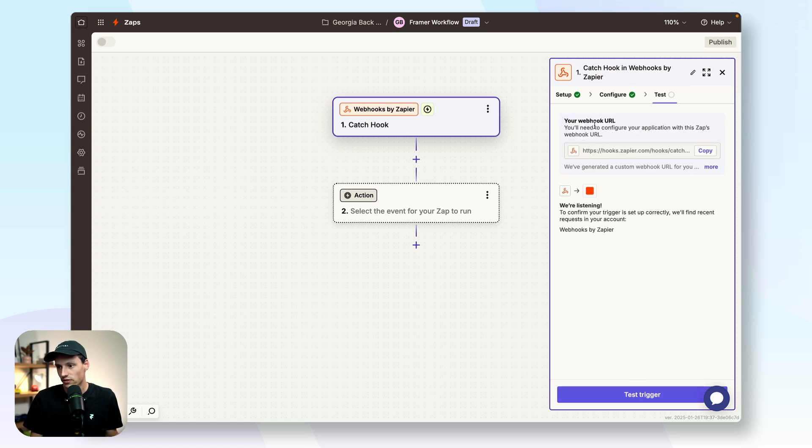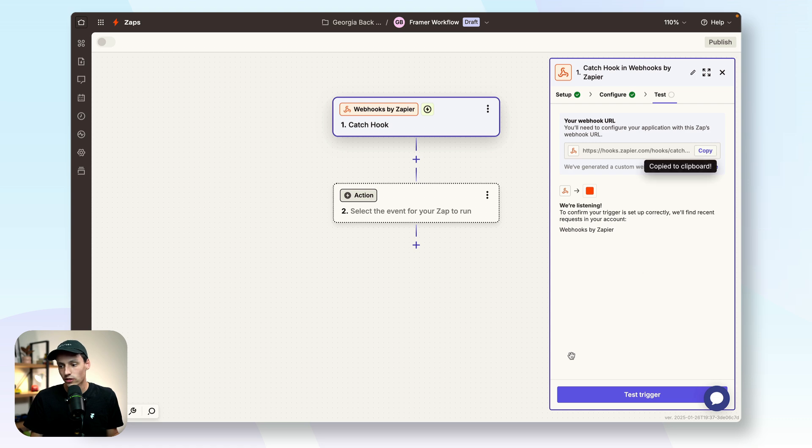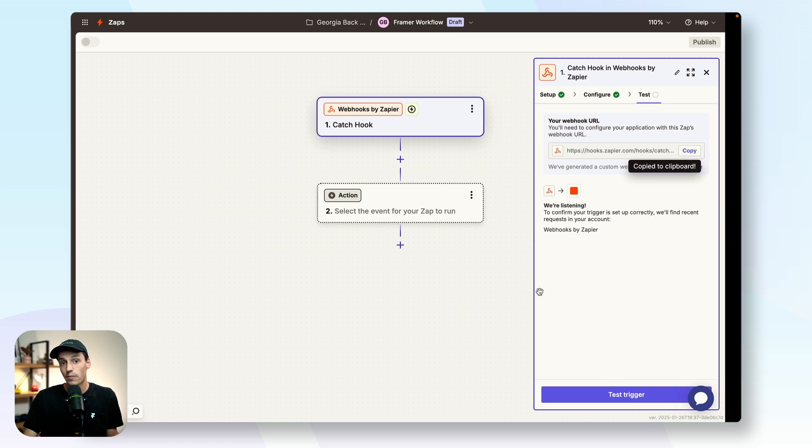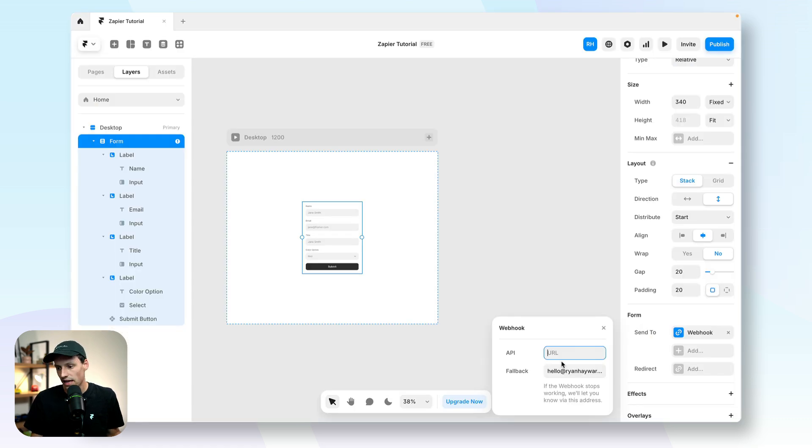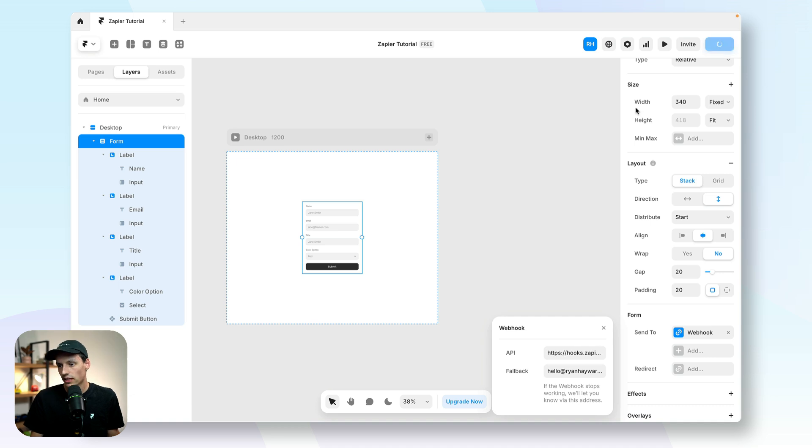And you'll notice it'll give us a webhook URL. So we're going to copy that and we're going to go back to Framer and we're going to paste that in just here. So let's publish our website and actually test this.